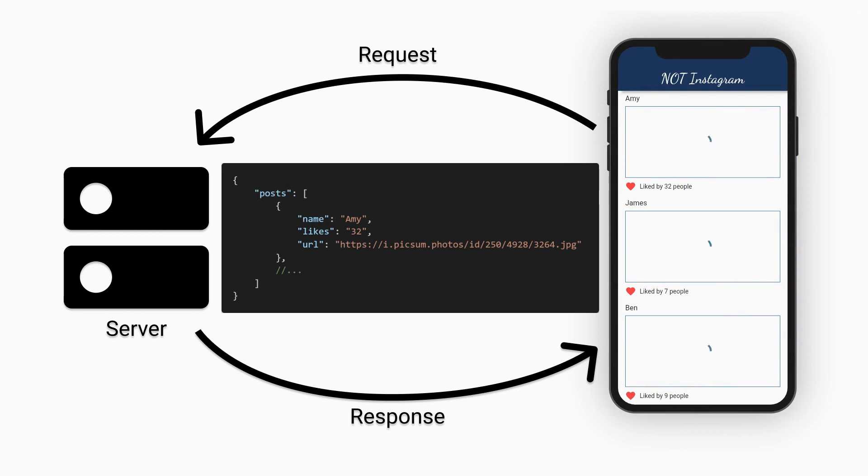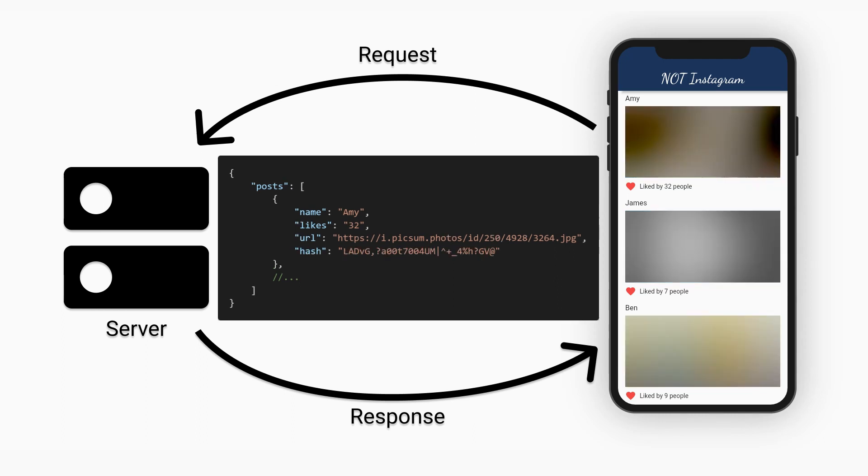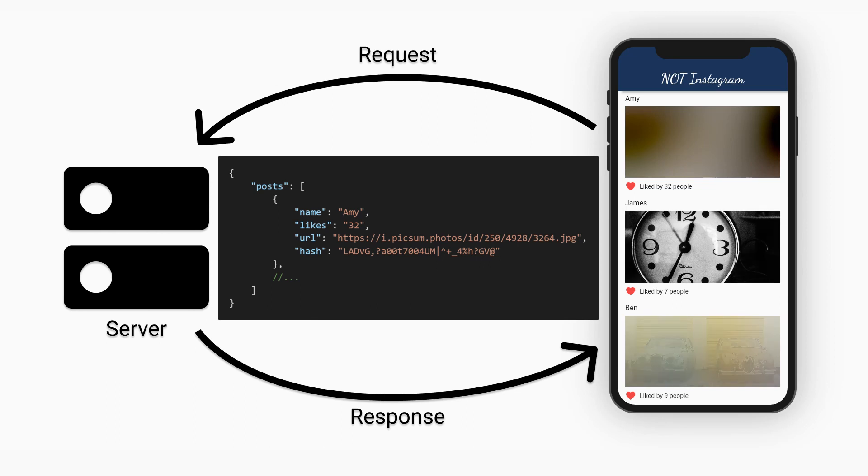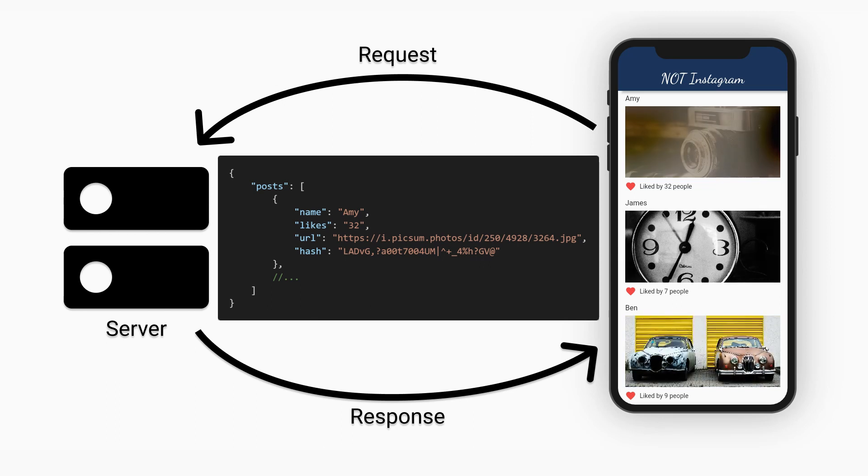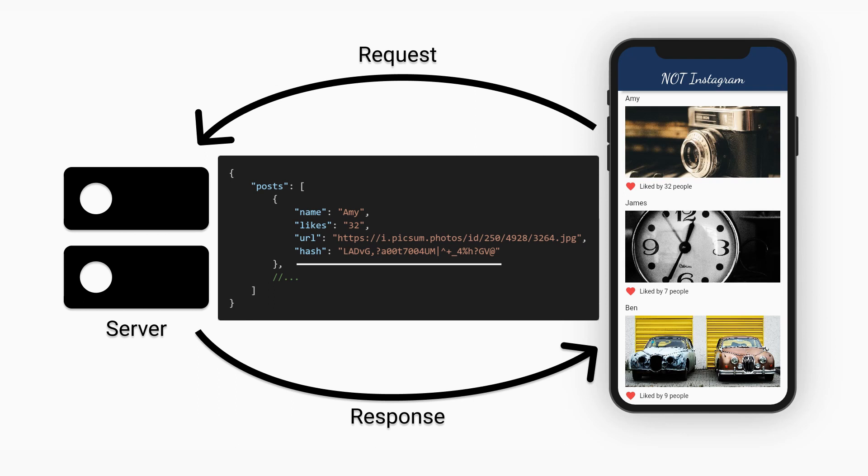Now the app can start to do some layout, but it still needs to wait for the image to load. Instead of showing a loading indicator, the blur hash package allows us to show a blurred version of the image while it is being loaded. The package only needs the hash for the image which we can include in the original JSON response.